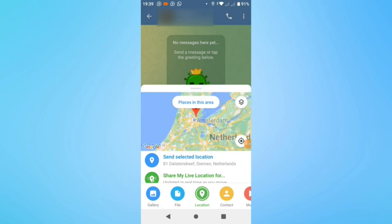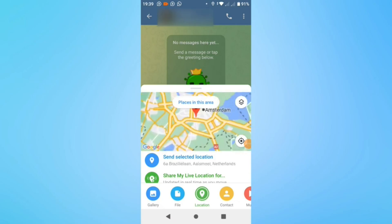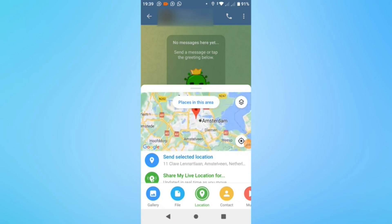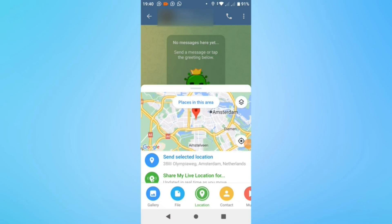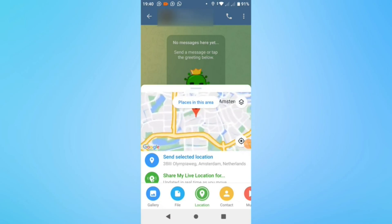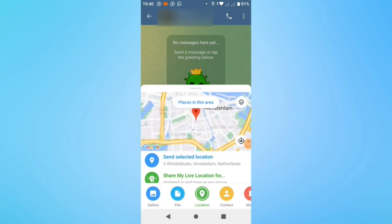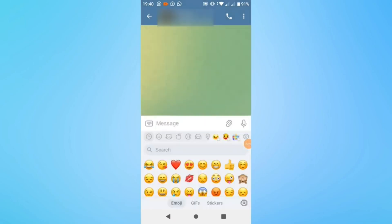For example, I'll find a location in the Netherlands just for demonstration purposes. As you can see, you can send your current location by tapping on Send Selected Location to your contact.